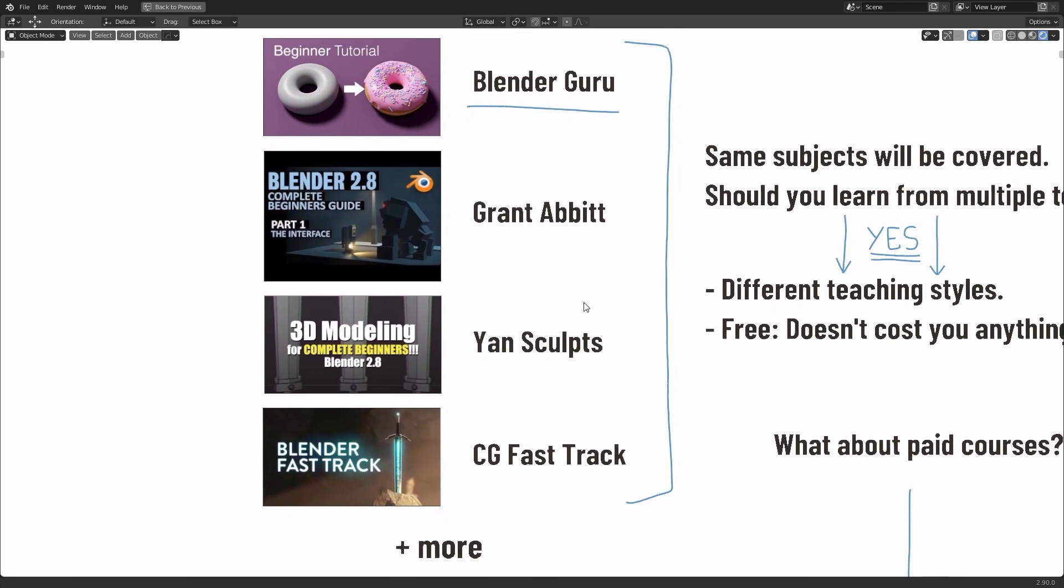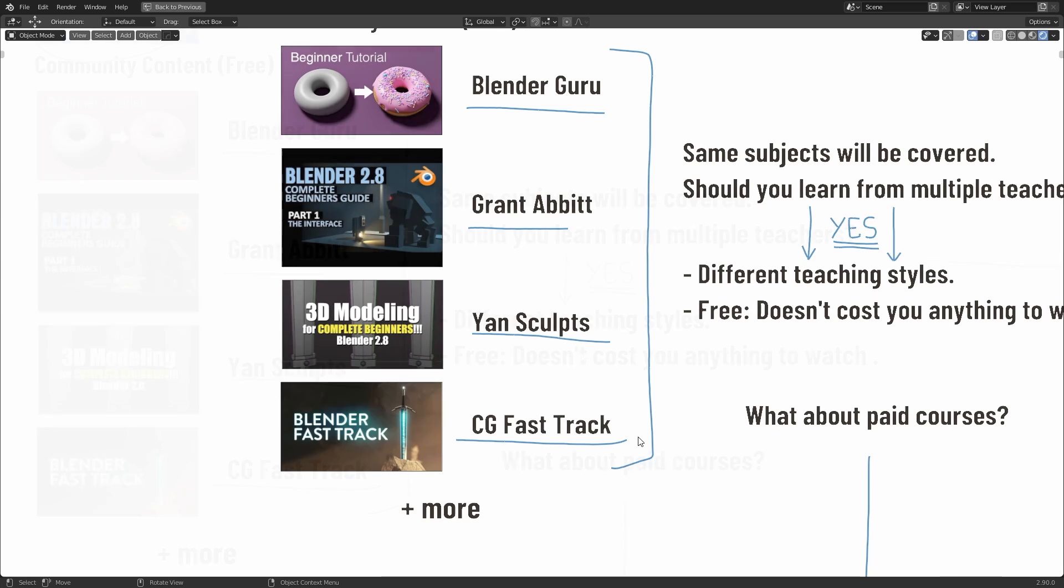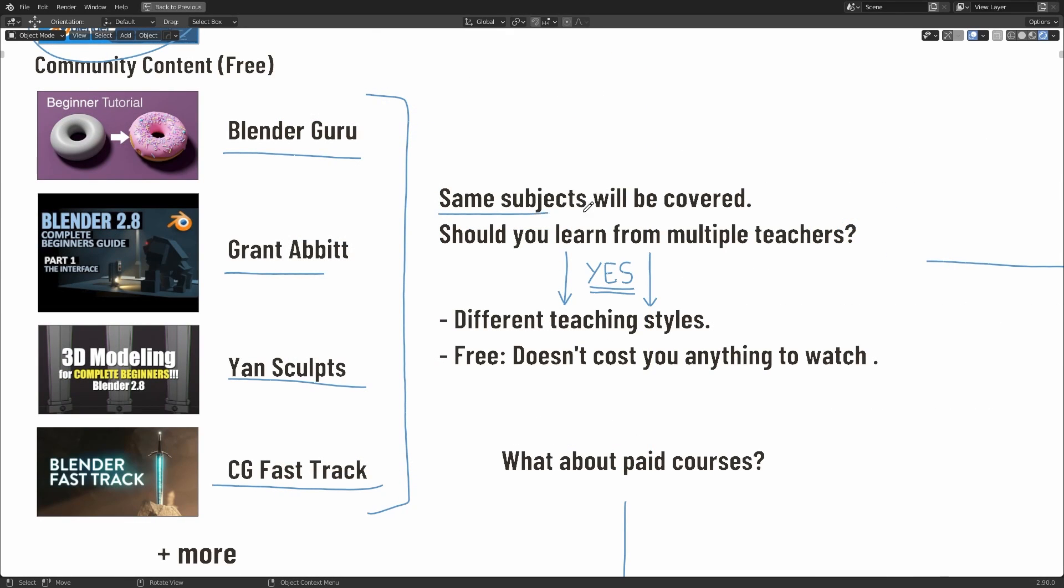But as well as that, there's also some other creators that did some pretty good content for learning Blender 2.8. Notably, some of my favorites are Grant Abbott, Jan Sculpts, and CG Fast Track. Now I think it's always a good idea learning from different teachers because they will have different teaching styles, and you may resonate with one more than another. Also, some teachers might miss certain things out that others won't, so it's a good idea trying to cover as much ground as possible. So yeah, the same subjects will be covered, but as I say, it's a good idea learning from multiple teachers.